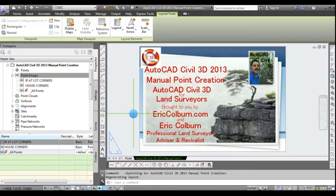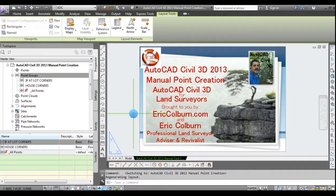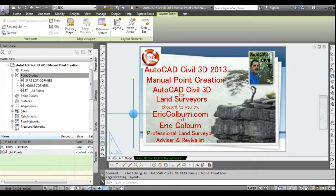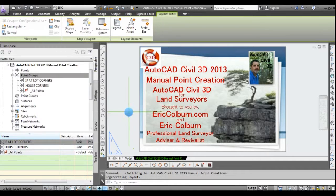Hello, this is Eric Colburn from ericcolburn.com, and in this AutoCAD Civil 3D for Land Surveys video, we'll be going over manual point creation.